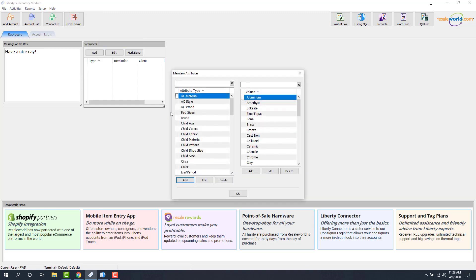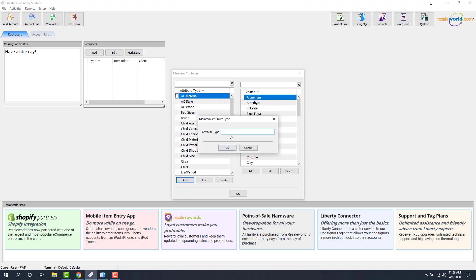From here, we're actually going to add a new attribute, and this is going to control whether something's going to go to Instagram or Facebook. For the purposes of this video, we're going to be going over Facebook. We're going to click the Add button, and the attribute type will be called something like Social Media.